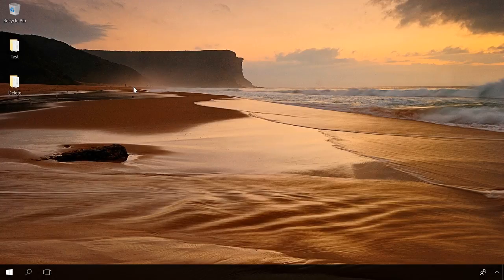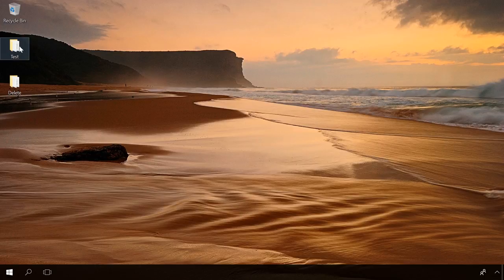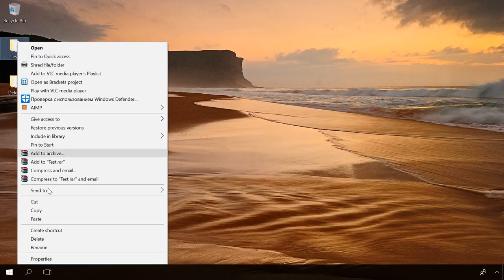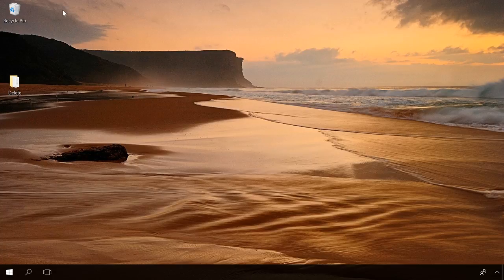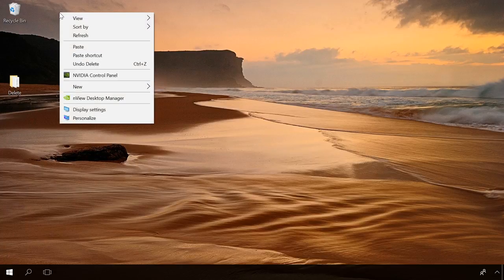If you have just deleted a folder containing important data, you can restore it by pressing Windows plus Z. You can either delete a folder and press the key shortcut, or right-click and select Undo Delete. The folder will be back in a second.